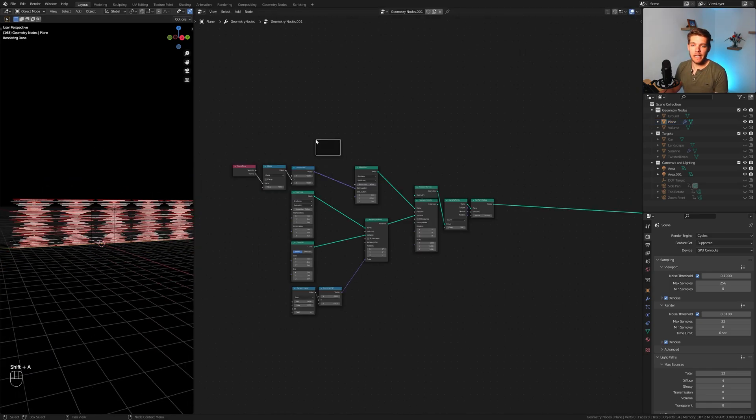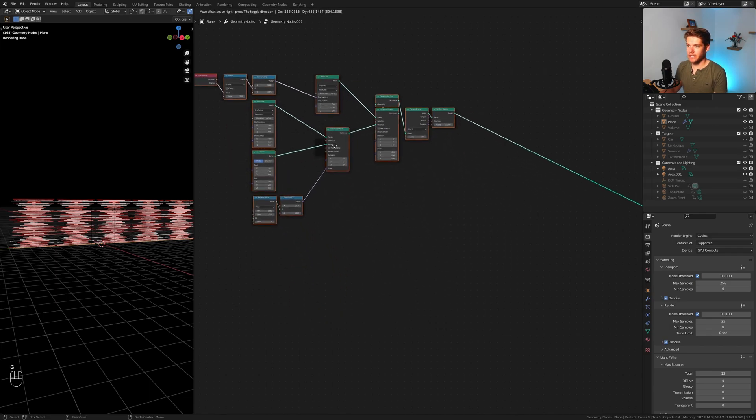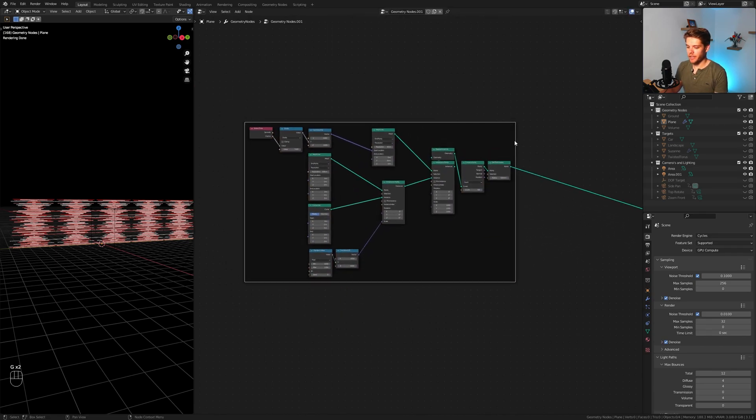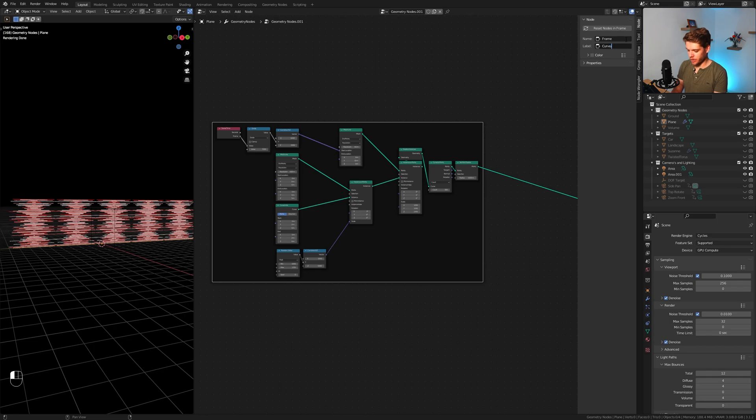If we zoom out you will see we now have all of these colored lines. I'm going to add in a frame, select all of our nodes here and plug it in there. We can move the frame and let's label it. I open up this window with N and give it a label. I'm going to call it curve slash point array.